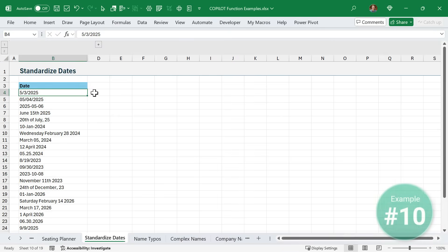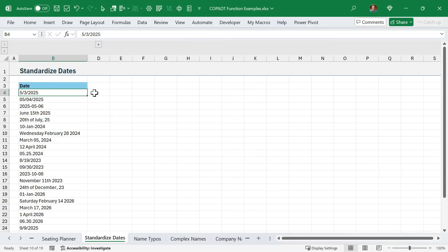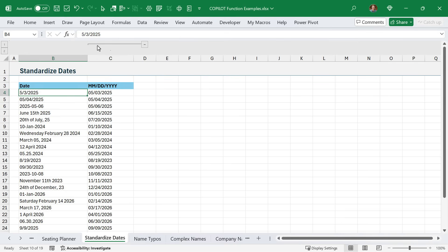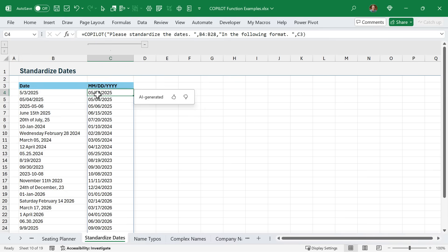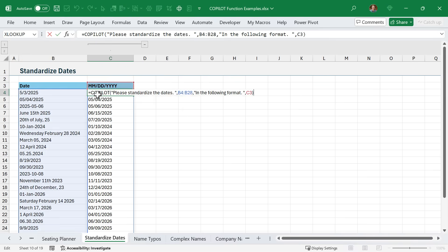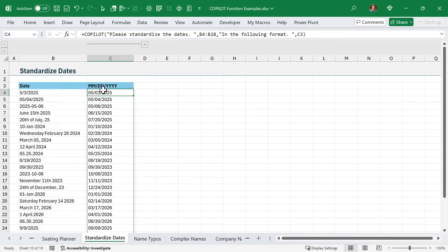Next, I'm going to go through several complex data cleanup tasks that Copilot can help with. Here, I have all different types of date formats in this column. If I wanted to standardize those into one format, I've used Copilot for that. This is the formula - just said please standardize these dates in this column here in the following format. That format is here in cell C3. You could change the format here if you'd like. Of course, it went through those and returned all the correct dates.